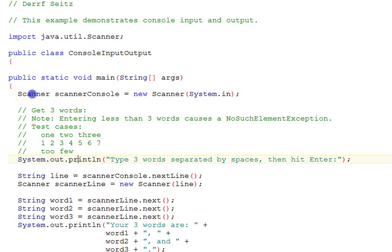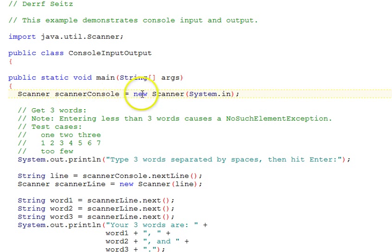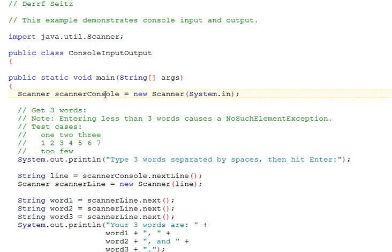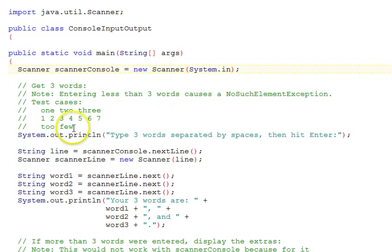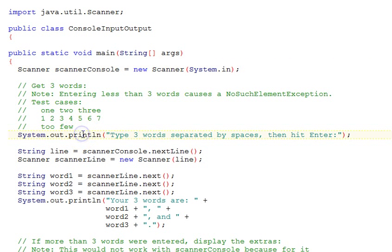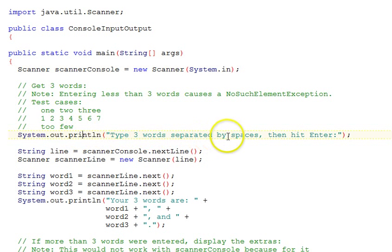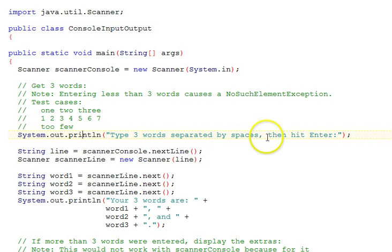First we instantiate a scanner object called ScannerConsole, passing it System.In to tie it to the console. We then do a System.Out.println saying to type three words separated by spaces and then to hit enter.